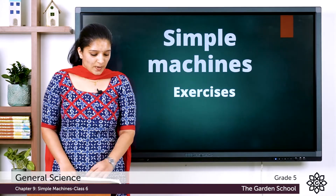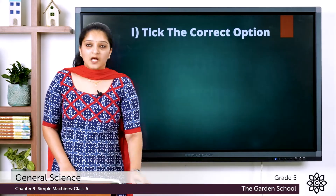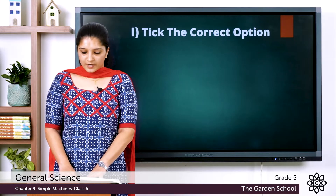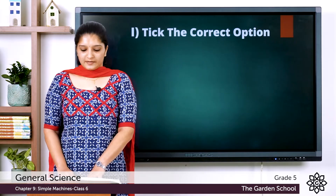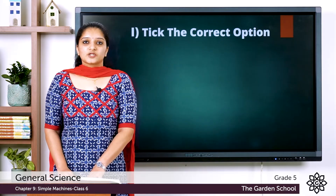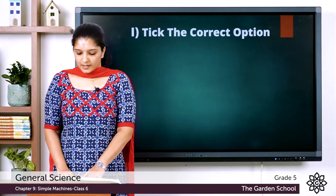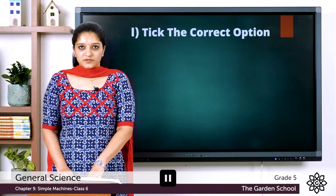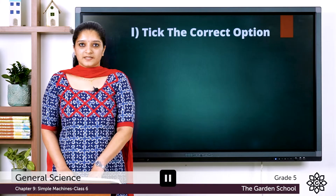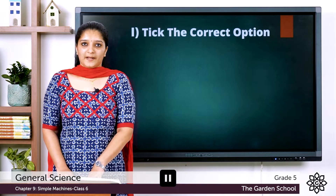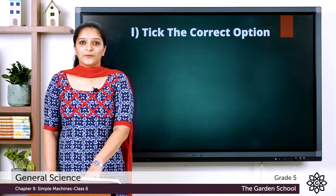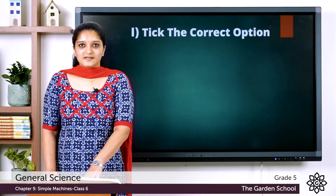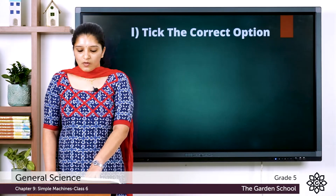In the exercise questions, the first question is to tick the correct option and there are six questions provided. What you have to do is pause the video, answer them and come back. Hope you have answered the questions. Let's discuss the answers now.